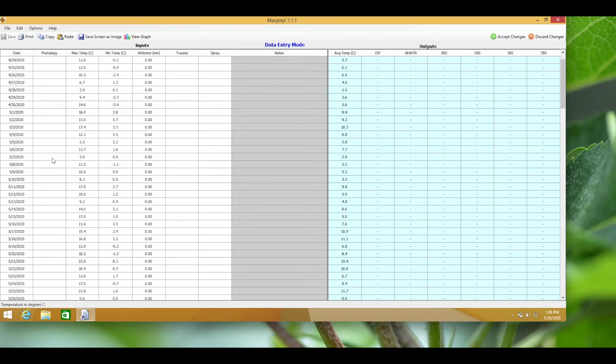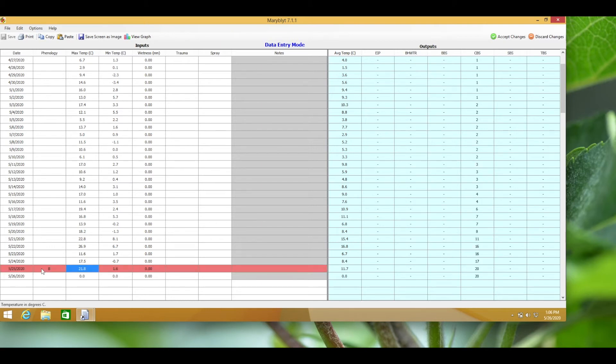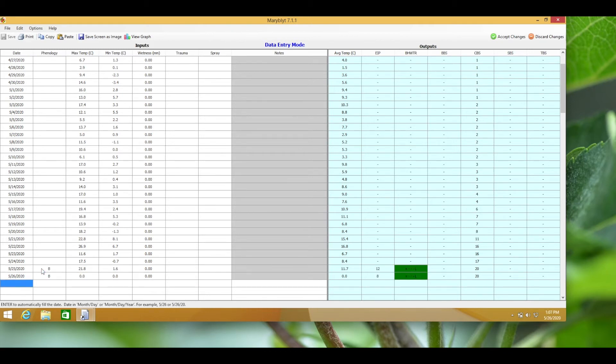The bloom stage is when the first flower opens in the orchard. On that date we'll enter a B for bloom. This initiates the blossom infection risk and blossom blight symptom predictions. During bloom the first character in the phenology column must remain as a B.